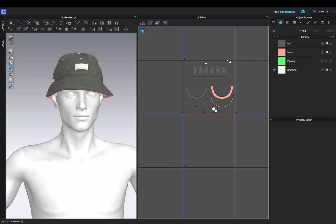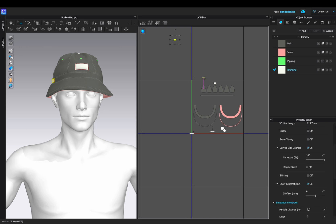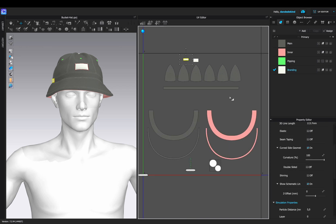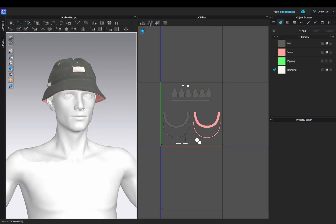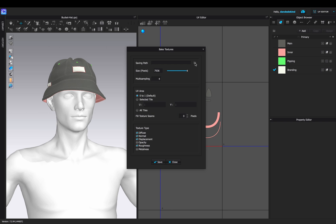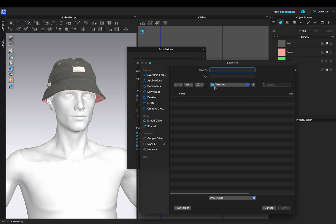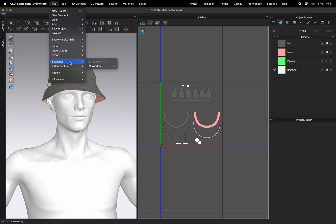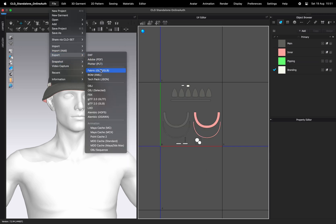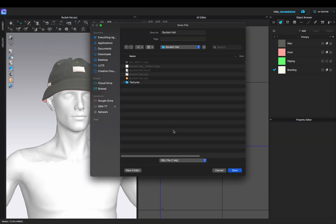Don't forget to set the particle distance to five. We can then go back into the UV editor and place our pattern in the first tile. To export into Blender, we can bake our UV editor. We only need the normal and the diffuse, so we can select the location and export. We can then export our bucket hat as an OBJ. Make sure your settings look like this.